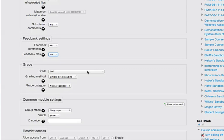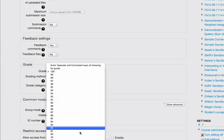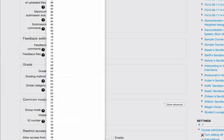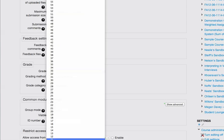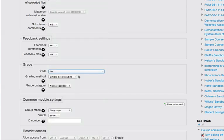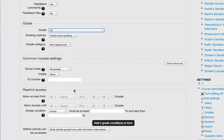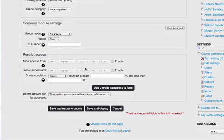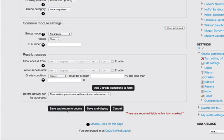Then you choose the grade value you want for this assignment. I said that it was going to be 10 points. I'm going to leave it set to simple direct grading, no grade category, no groups. I'm not going to restrict the access to this assignment in any way. Then I simply click Save and Return to Course.